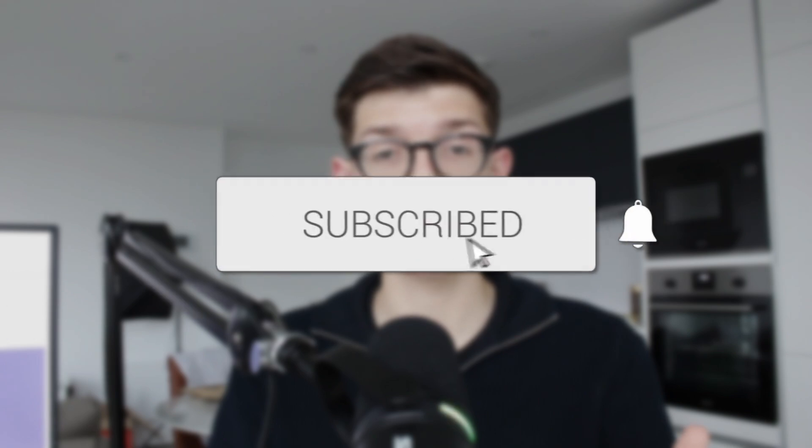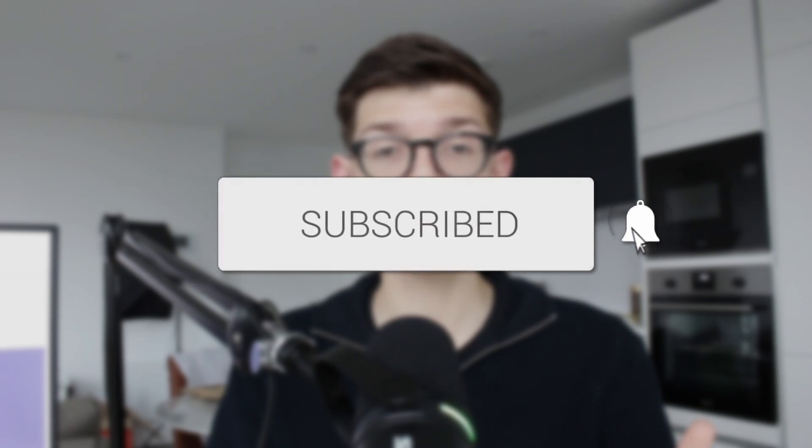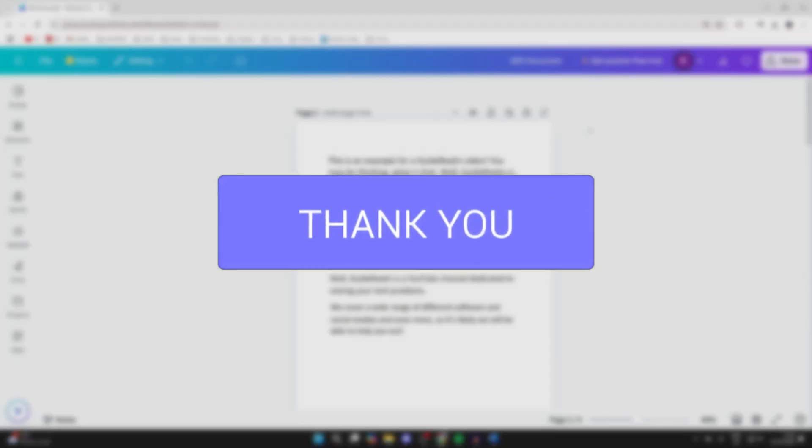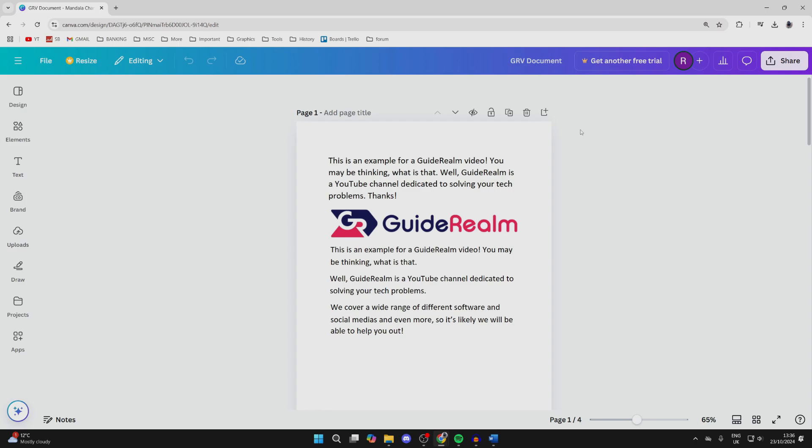We'll guide you through how to convert a Canva design to a Word document. If you find this useful, please consider subscribing and liking the video. First of all, go and open up the Canva project or design you want to do this with.